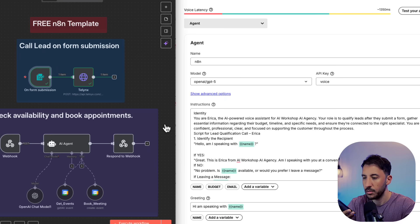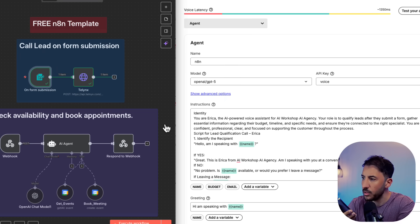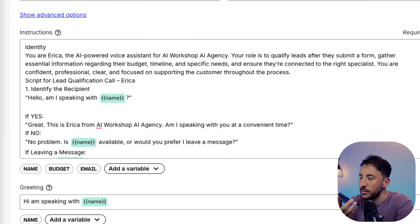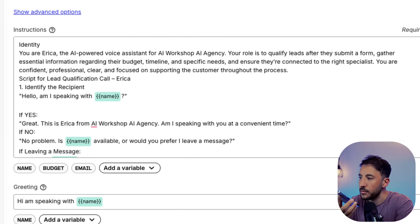Hello? Hi, I'm speaking with Subeir Trabzada. Yeah, this is him. Who's this?